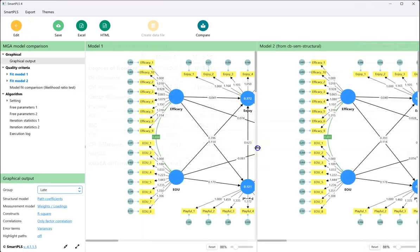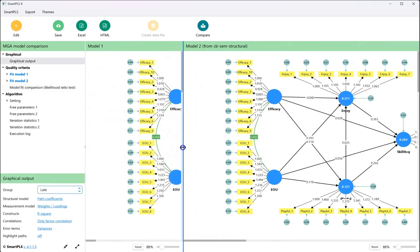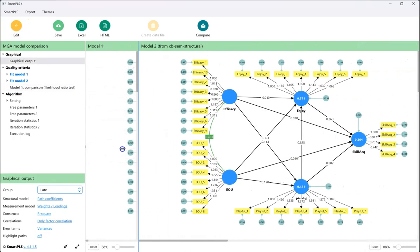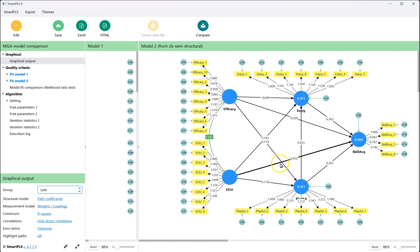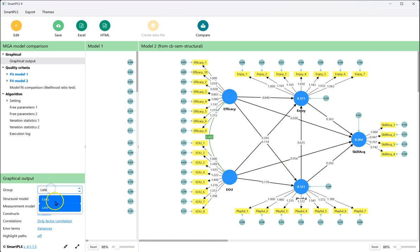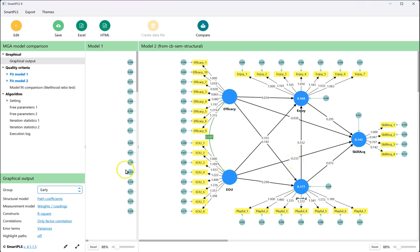And so what we can say is, over here in model 2, the original model, we can take a look at early versus late. For late, it is a weak positive path, and for early, it is a strong negative path. And that is how you conduct multi-group analysis in CBSEM in Smart PLS.